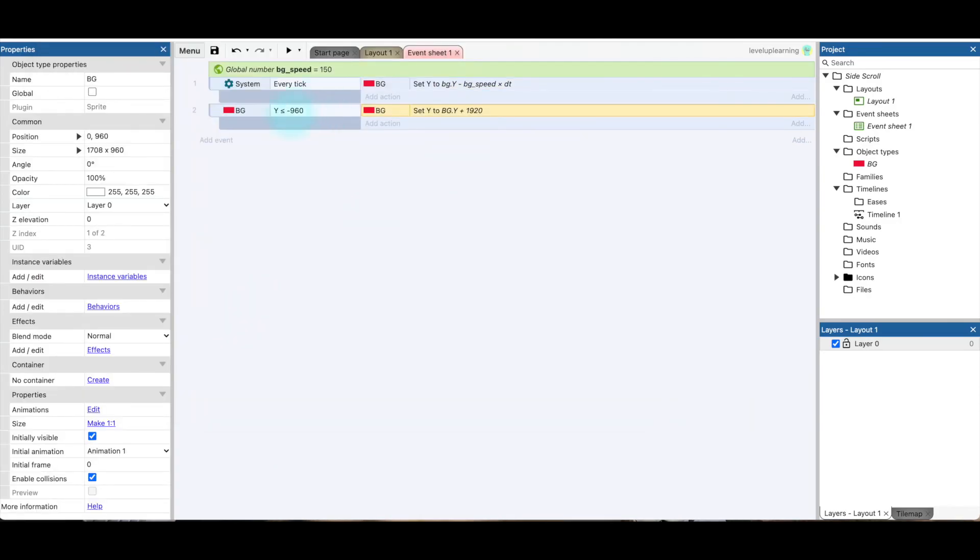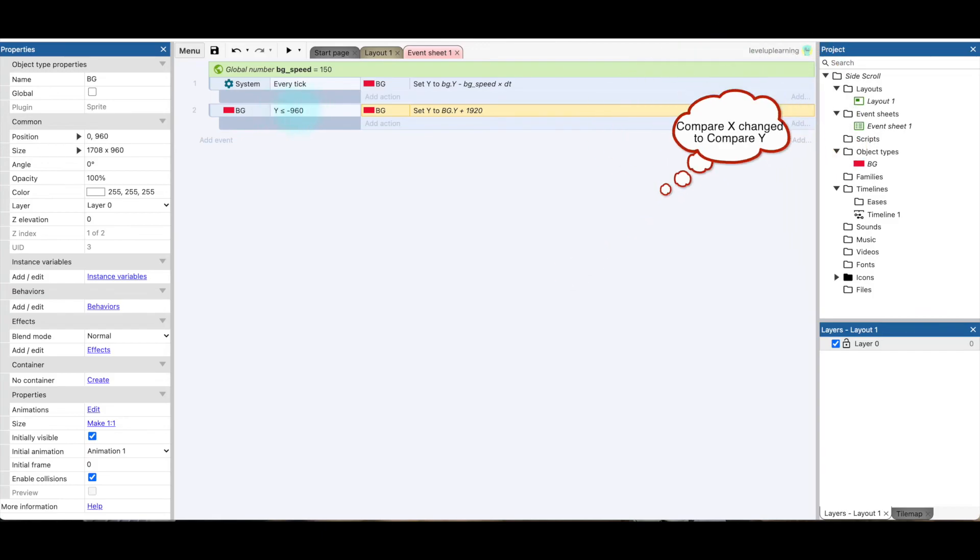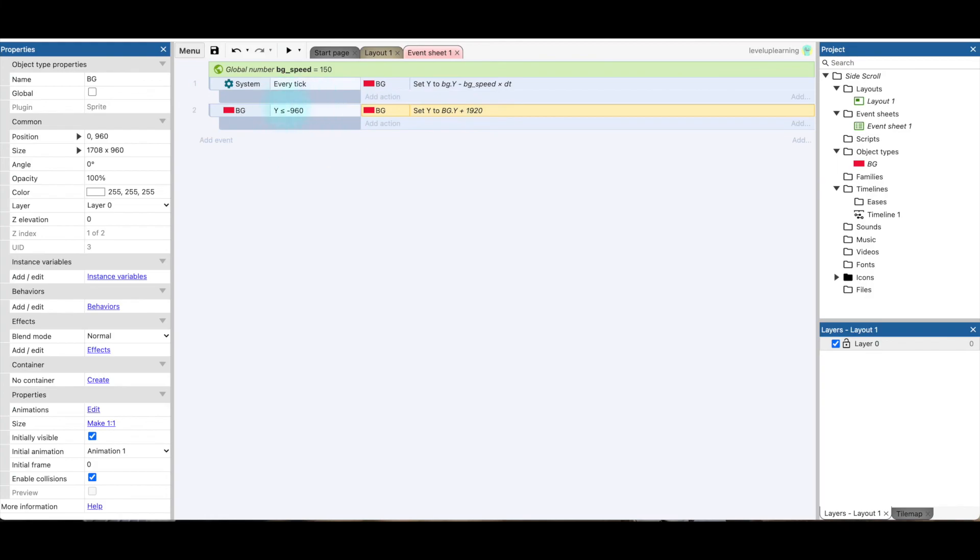All right, so we have to make sure that this is the y value. And we're looking at y if it is less than or equal to negative 960. So once that background goes far enough to where it's completely out of the viewport, it will reset. So we're going to add 1920. And the reason for that is it's double this value. So 1920 is double 960. Everything matches, y, y, y, y, and y.